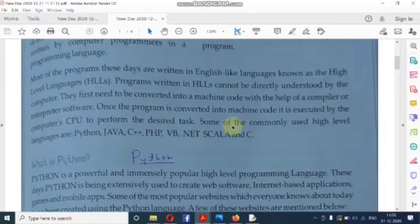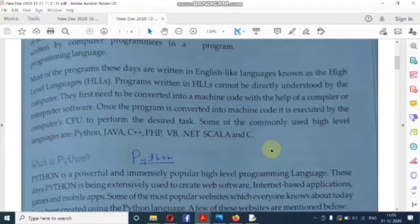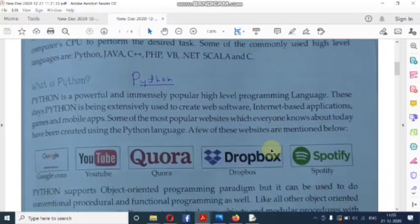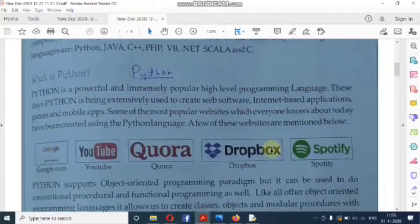Now, what are the high-level languages in use today? They are Python, Java, C++, PHP, VB, .NET, and C. All of these are high-level languages that we use in the present time.